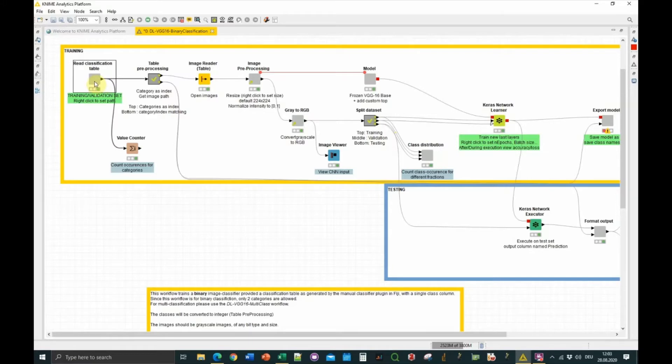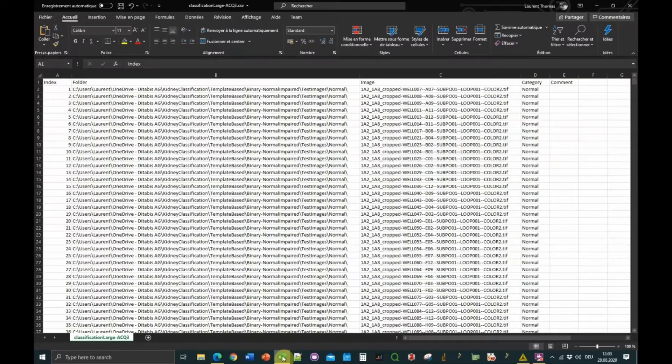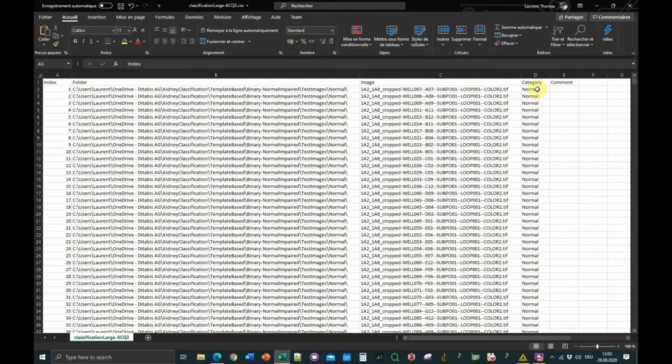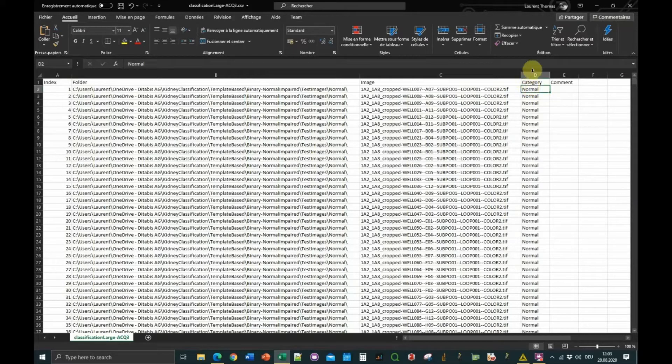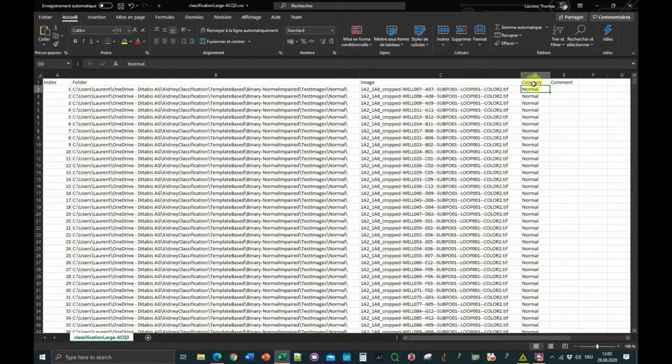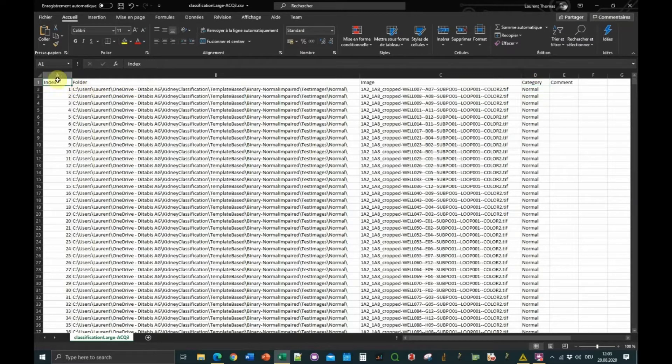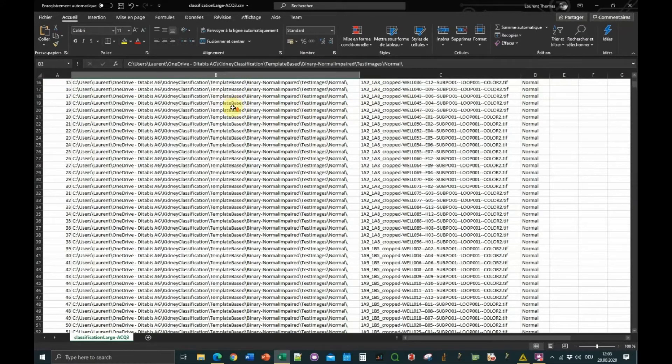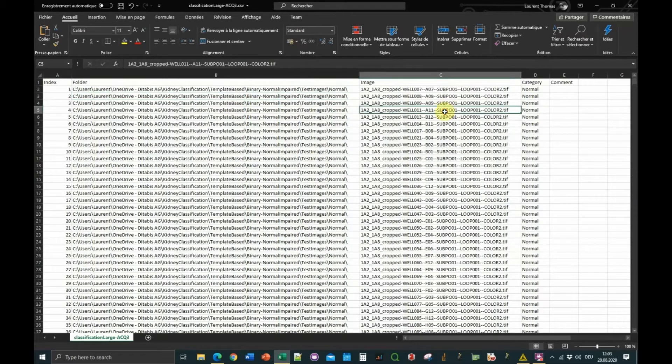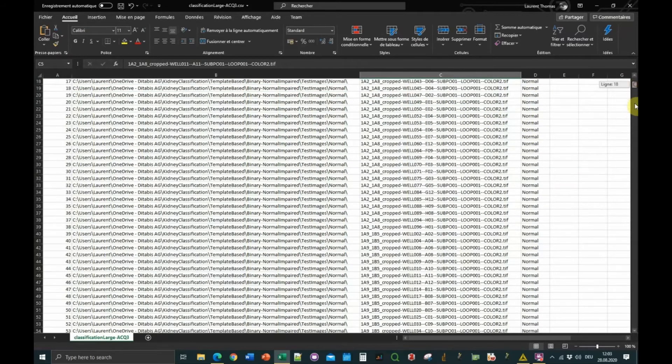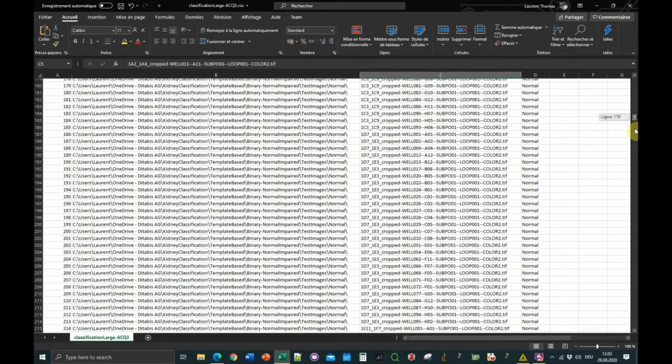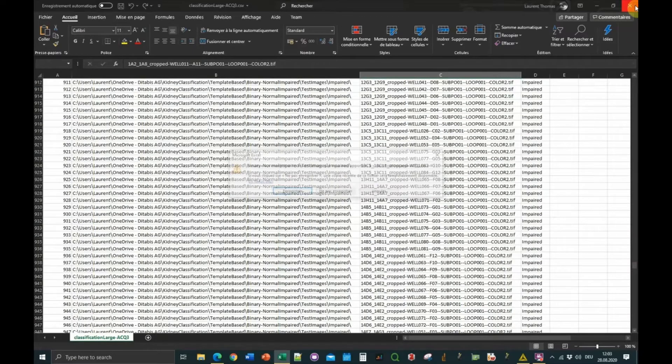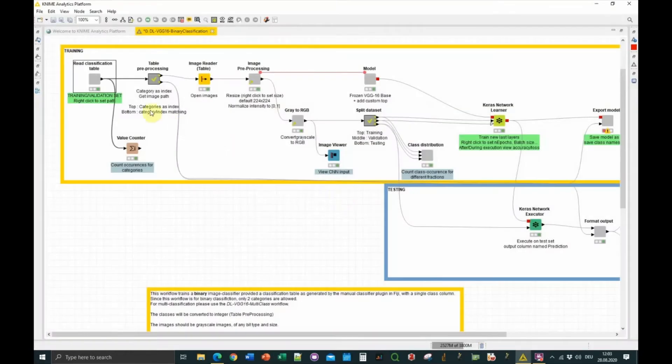The starting point is to load your dataset, the annotation table. In this case, I'm using an annotation table as generated by the single class classifier, because every image is only allowed to belong to a single category. The table should be formatted to a single category column. You see my directory and the file name and the category, so we have two categories: normal and impaired. This file I'm loading into the first node here, and we can look at the output, which is exactly the same as in the Excel file.